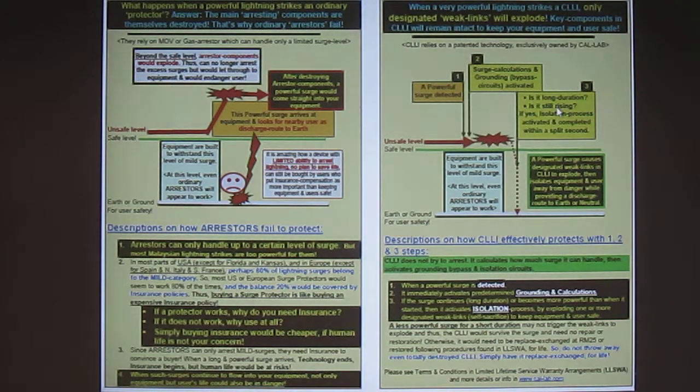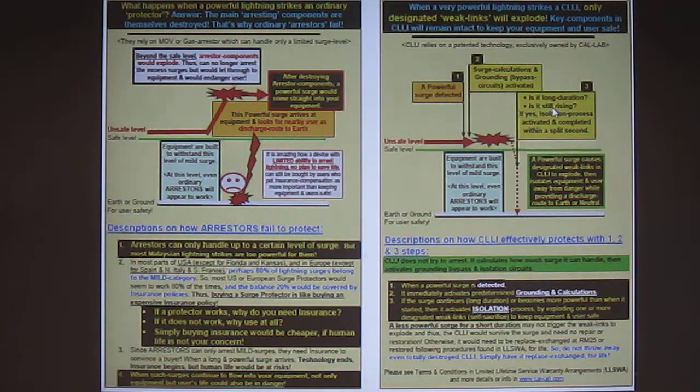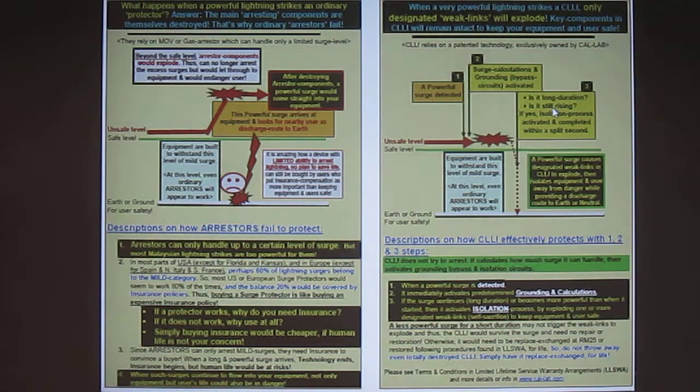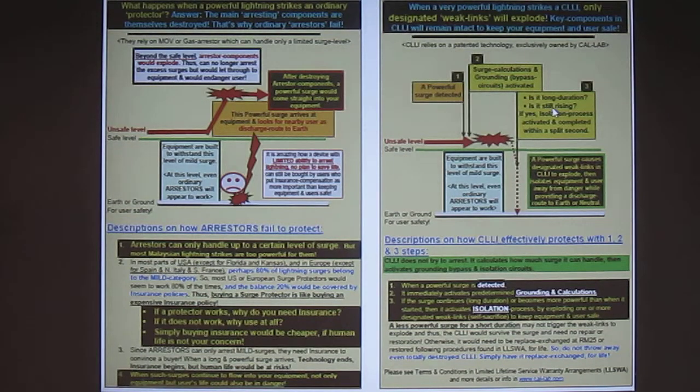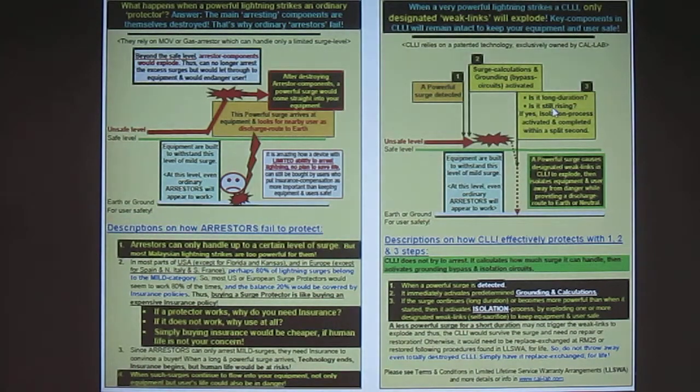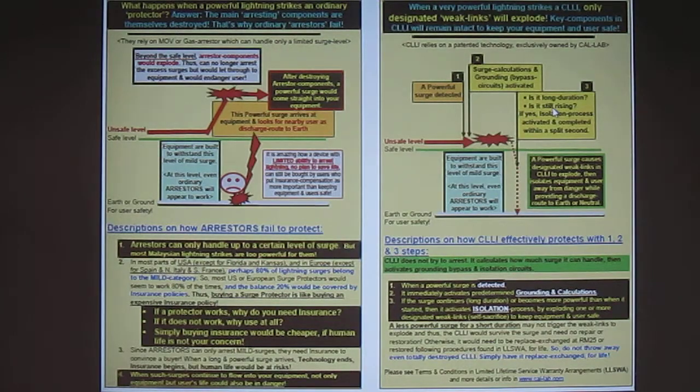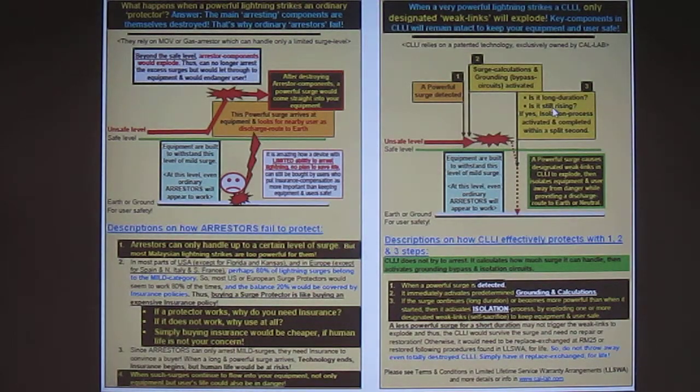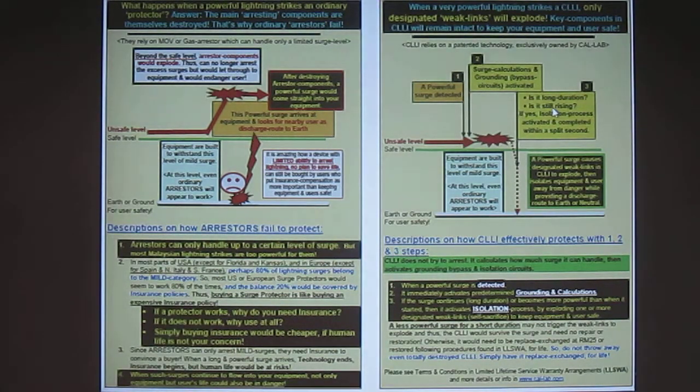Now if the surge coming through is long in duration and is still rising, then the isolation process is activated and completed within a split second whereby pre-determined weak links within the isolator itself will explode, keeping key components intact so as to ensure that both you and your equipment are safe from induced lightning strikes of any magnitude.